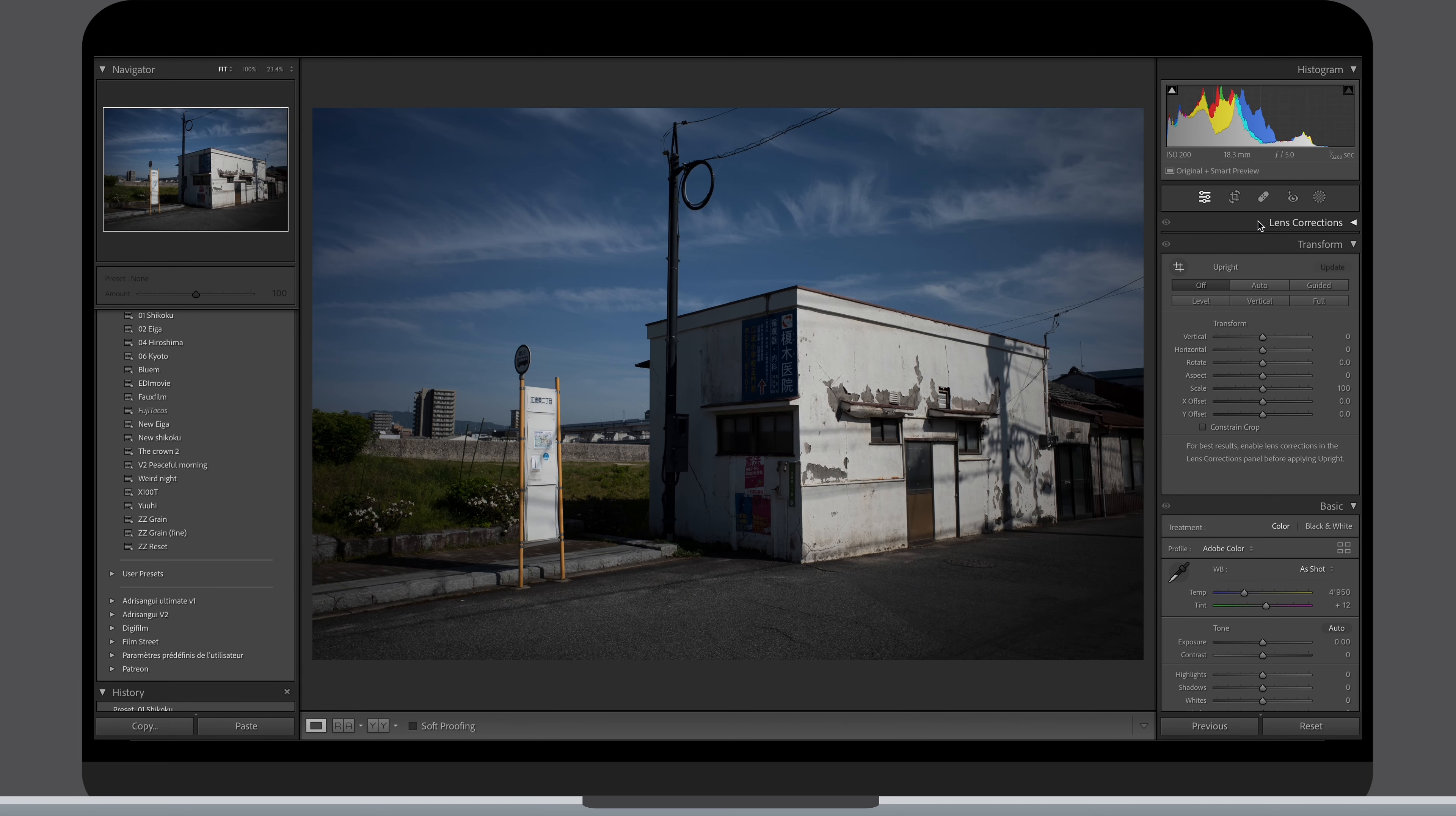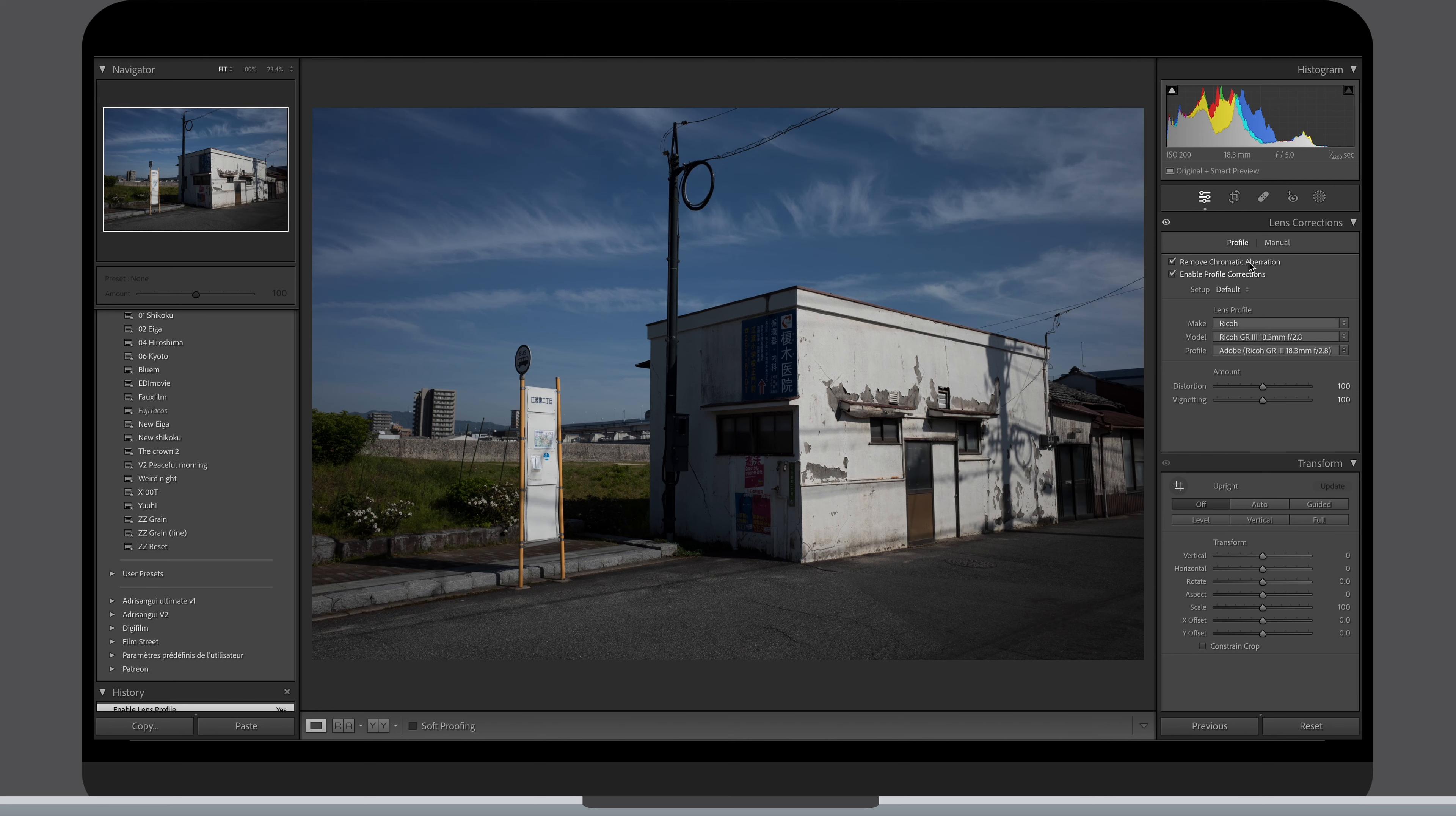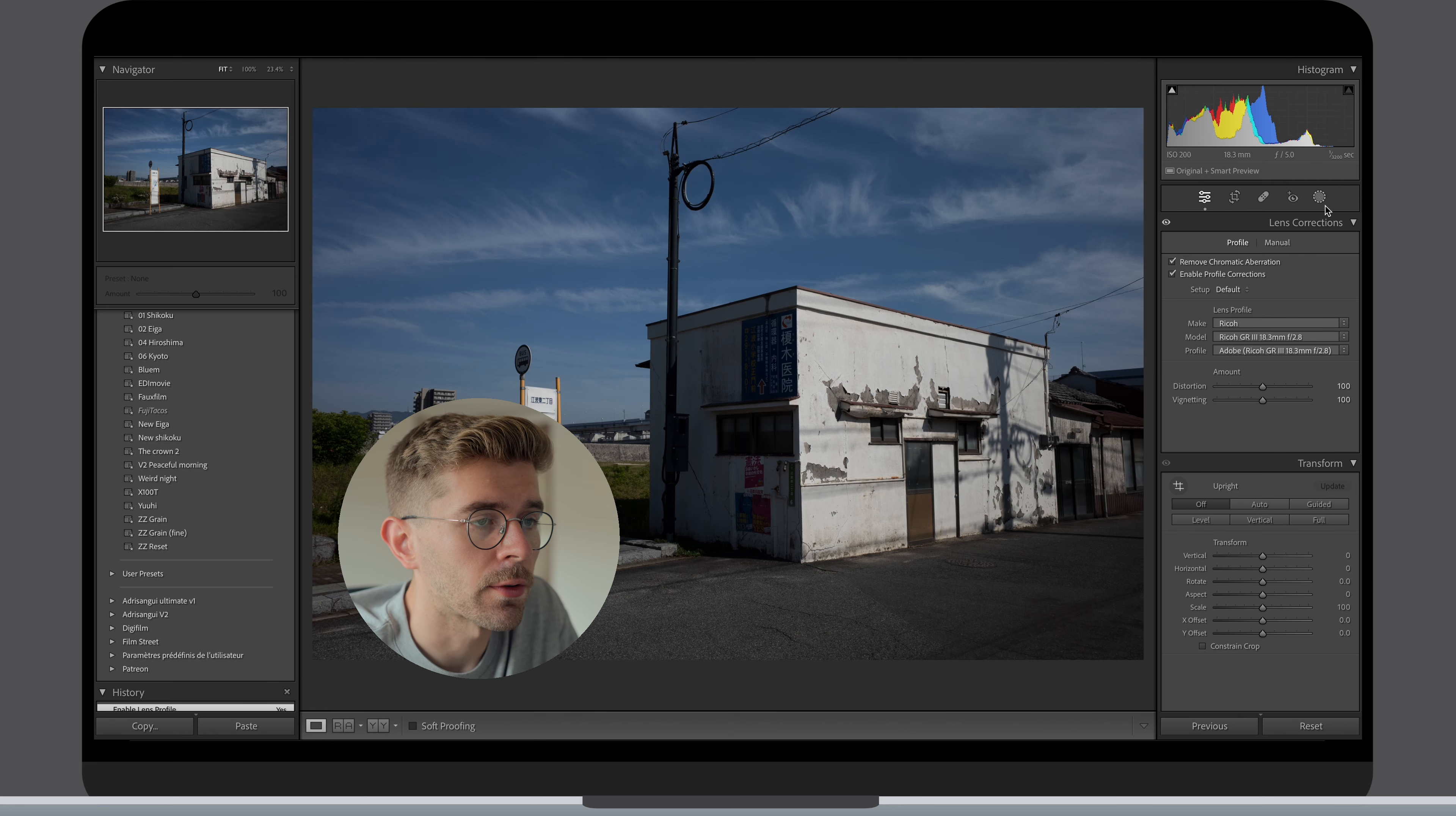First thing I do is activate the lens correction profile and tick the box to remove the chromatic aberration. I used to like the natural vignetting of the lens, but recently I prefer getting rid of it with the correction profile.